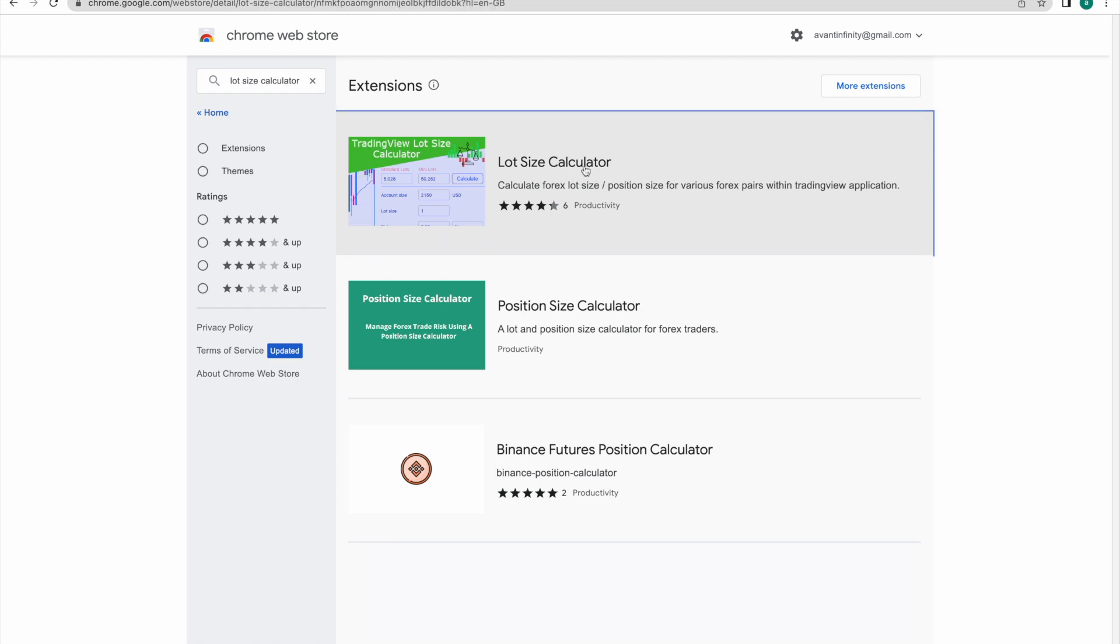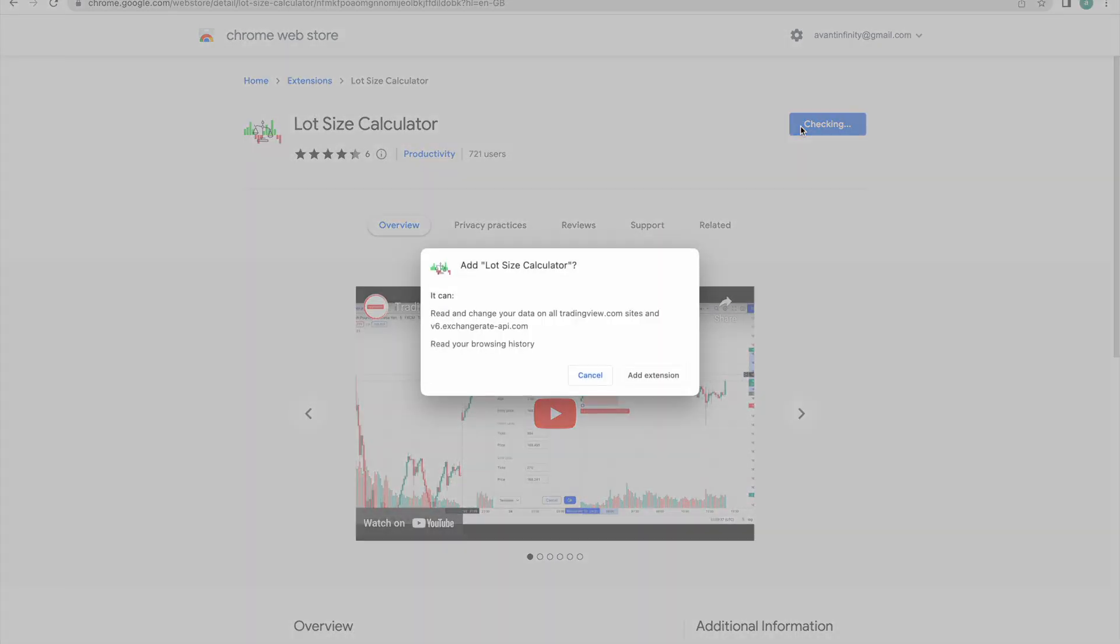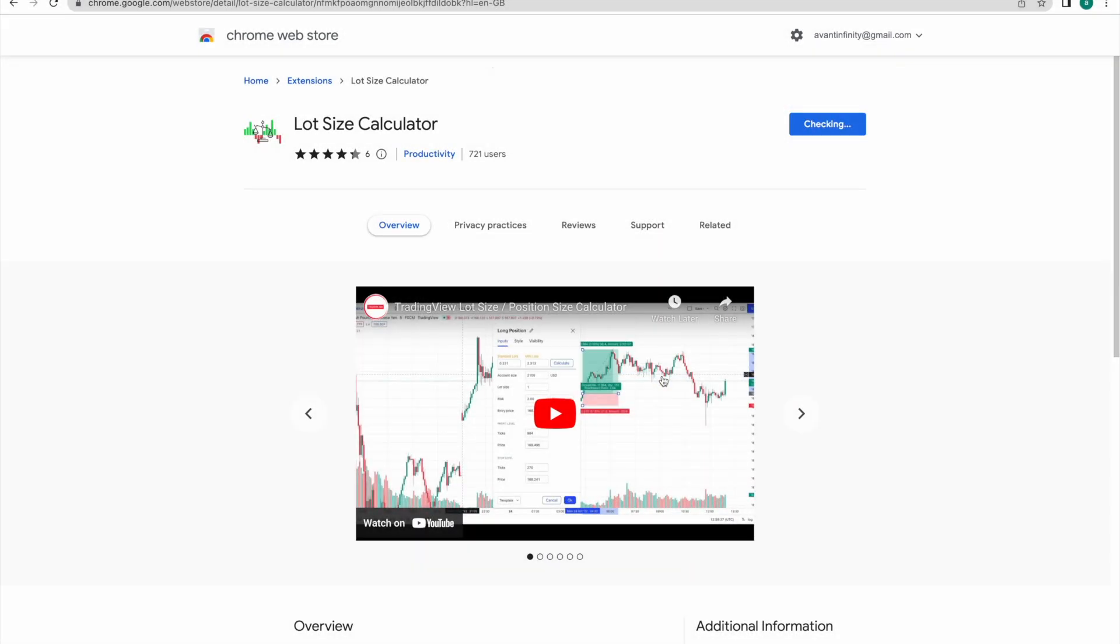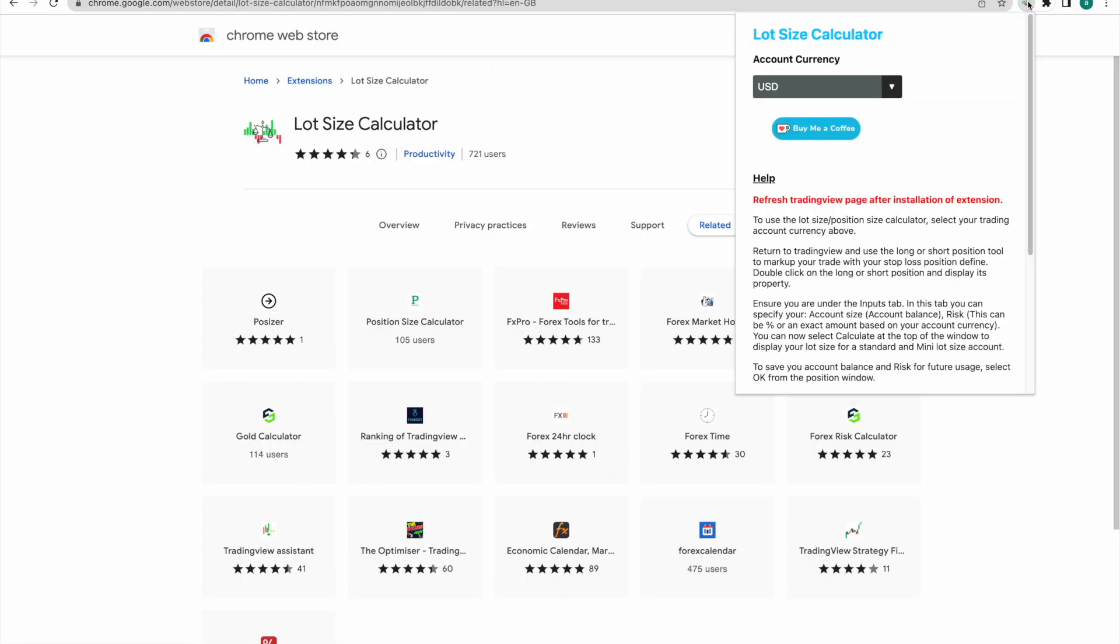Here's how it works. Simple, head over to Chrome Web Store and install our lot-size calculator app. Once installed, set your account currency.